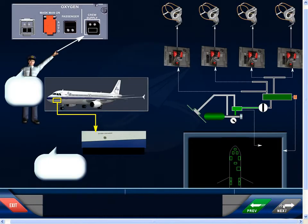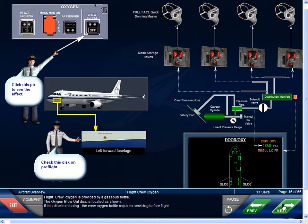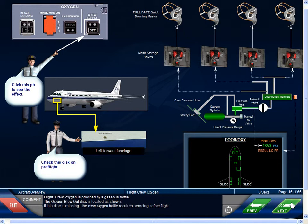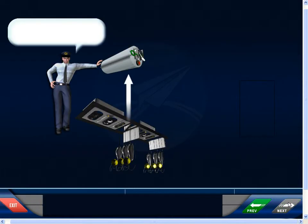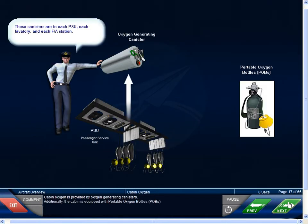Flight crew oxygen is provided by a gaseous bottle. The oxygen blowout disc is located as shown. If this disc is missing, the crew oxygen bottle requires servicing before flight. Cabin oxygen is provided by oxygen-generating canisters. Additionally, the cabin is equipped with portable oxygen bottles, or POBs.